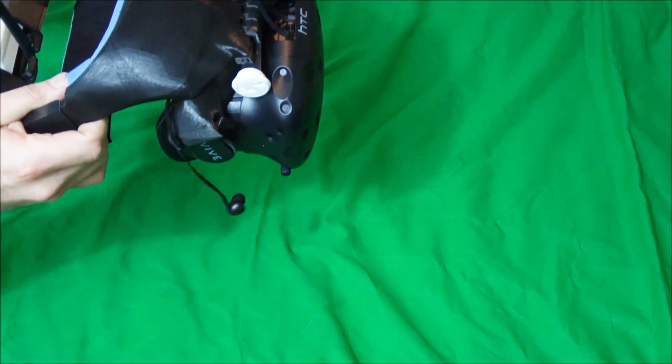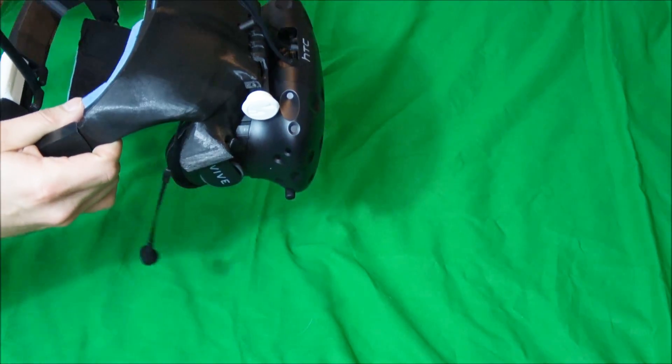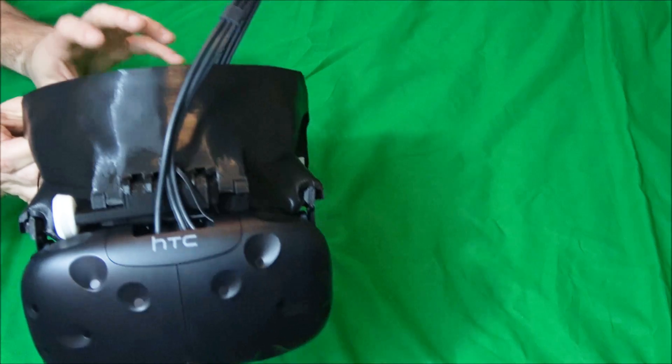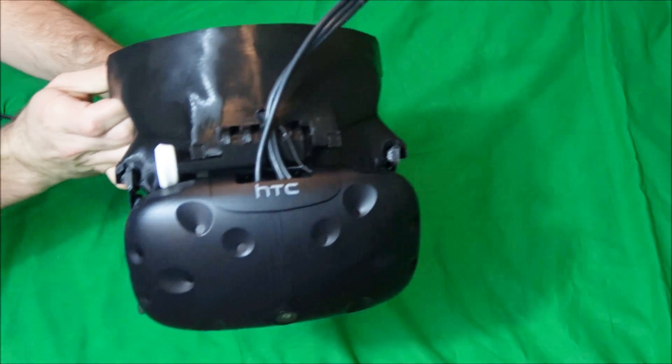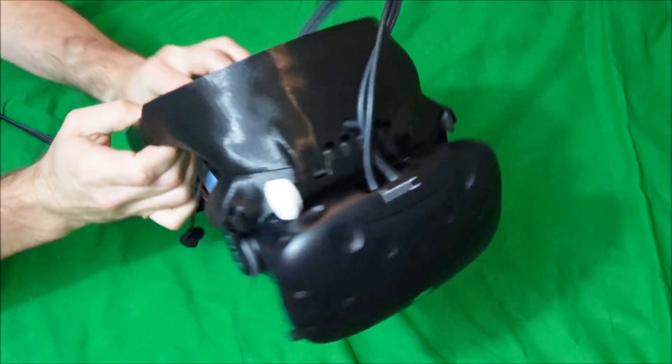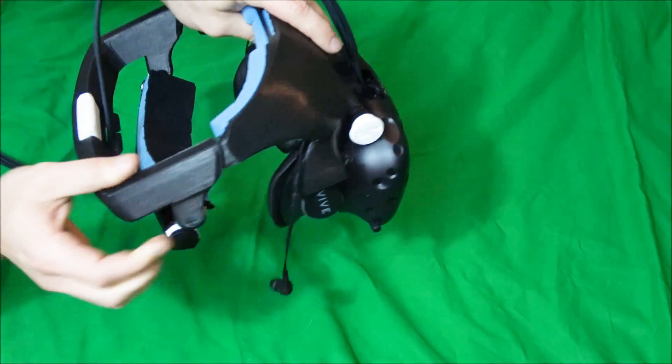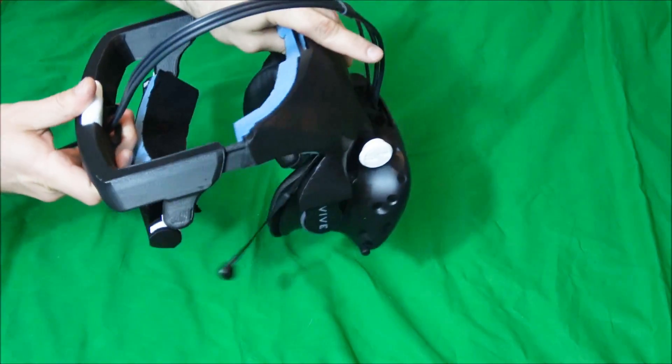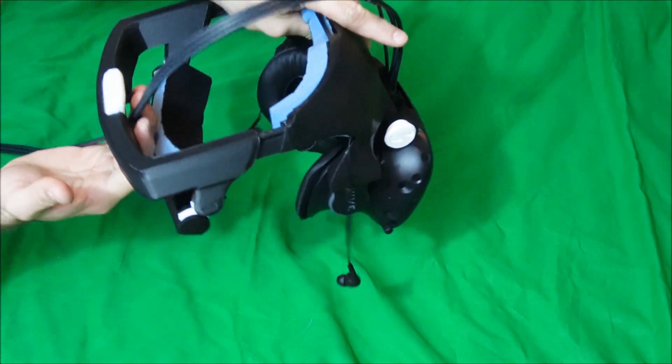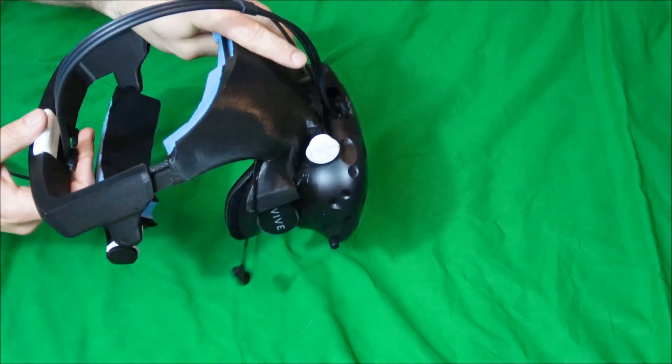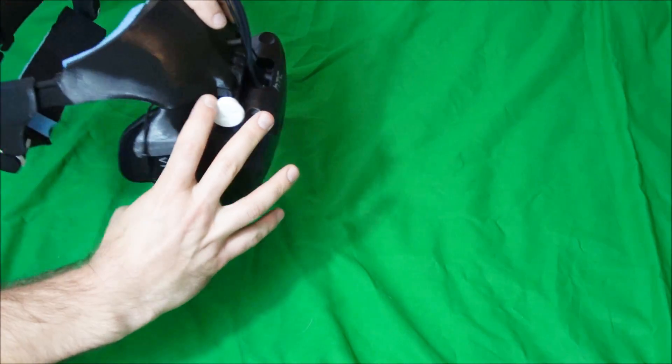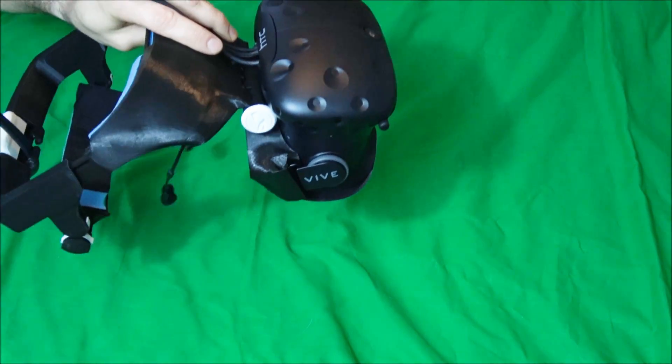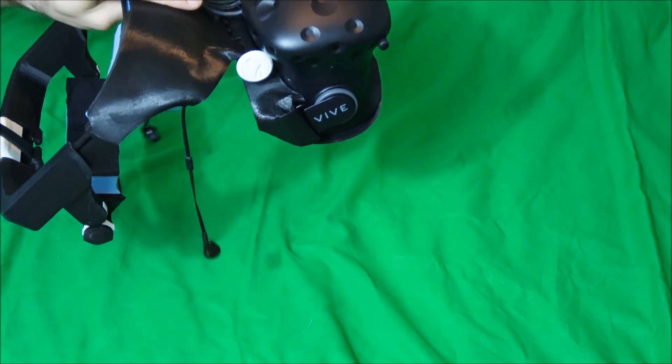Now you have a Vive that's ready to use. Also don't forget if you want the extra field of view, use the 6mm padding from VR cover that's included with your revolve.